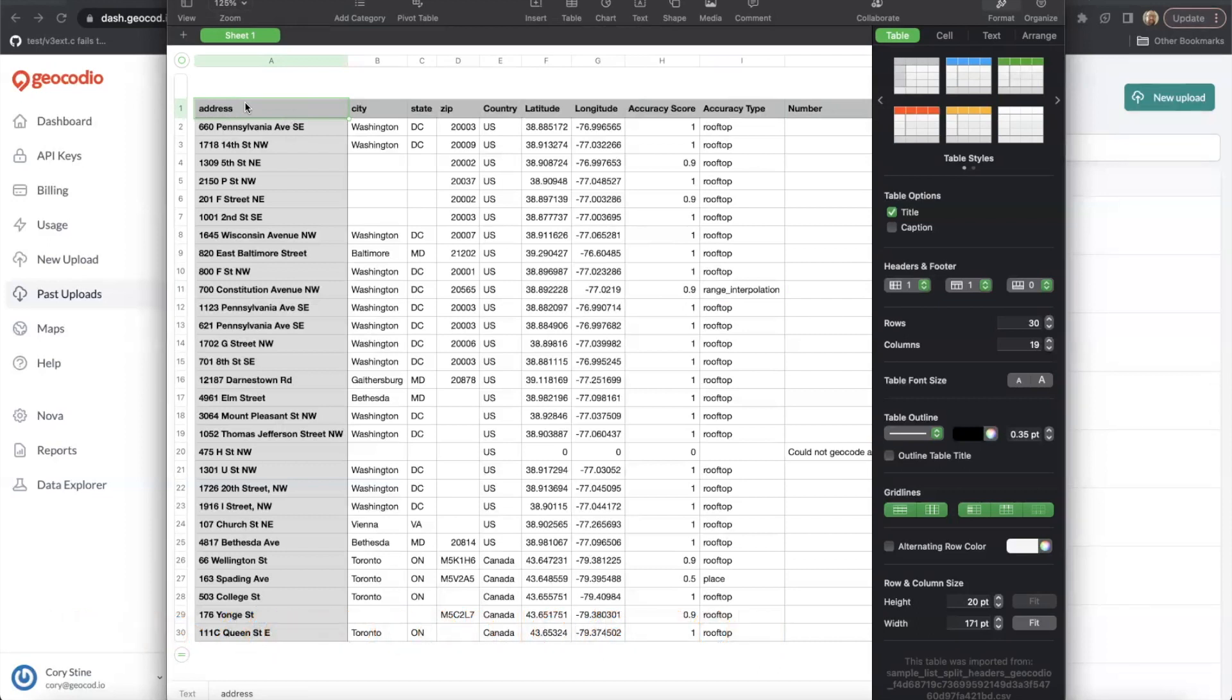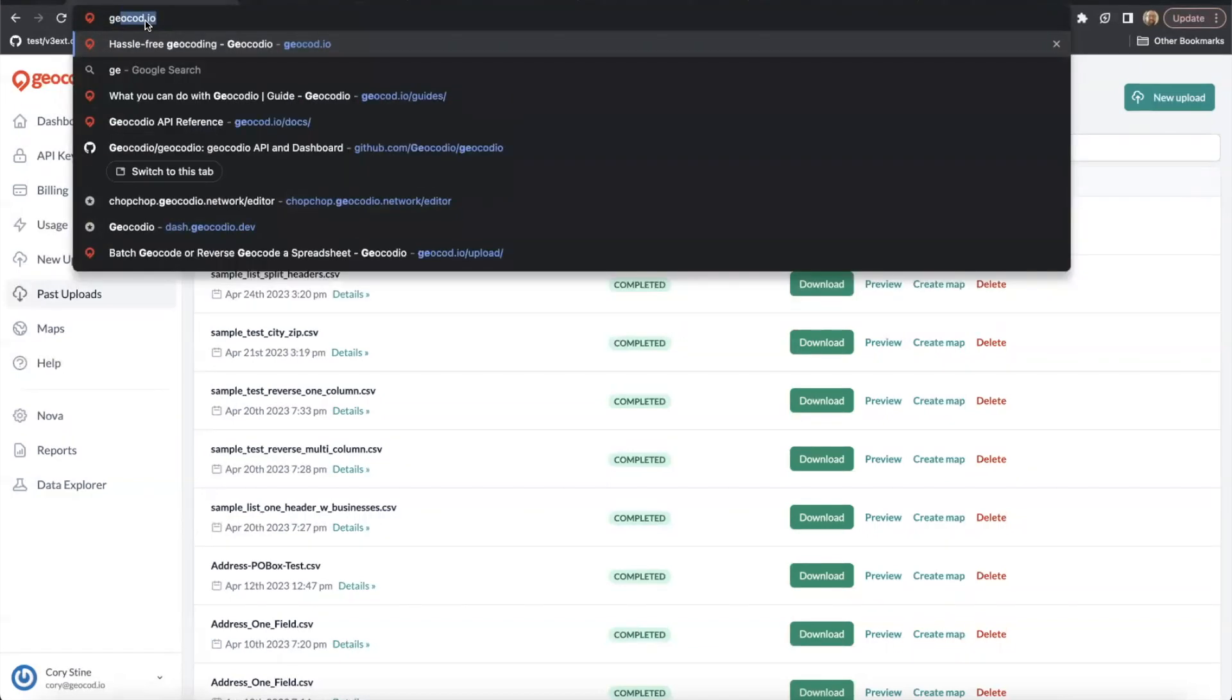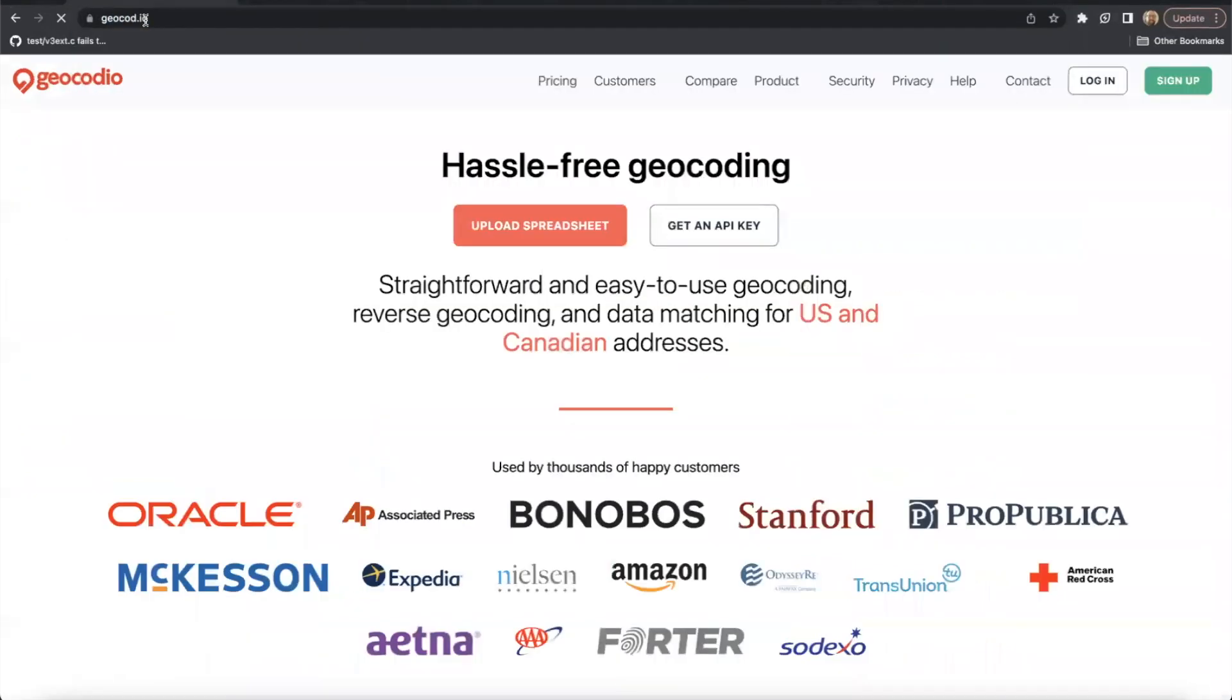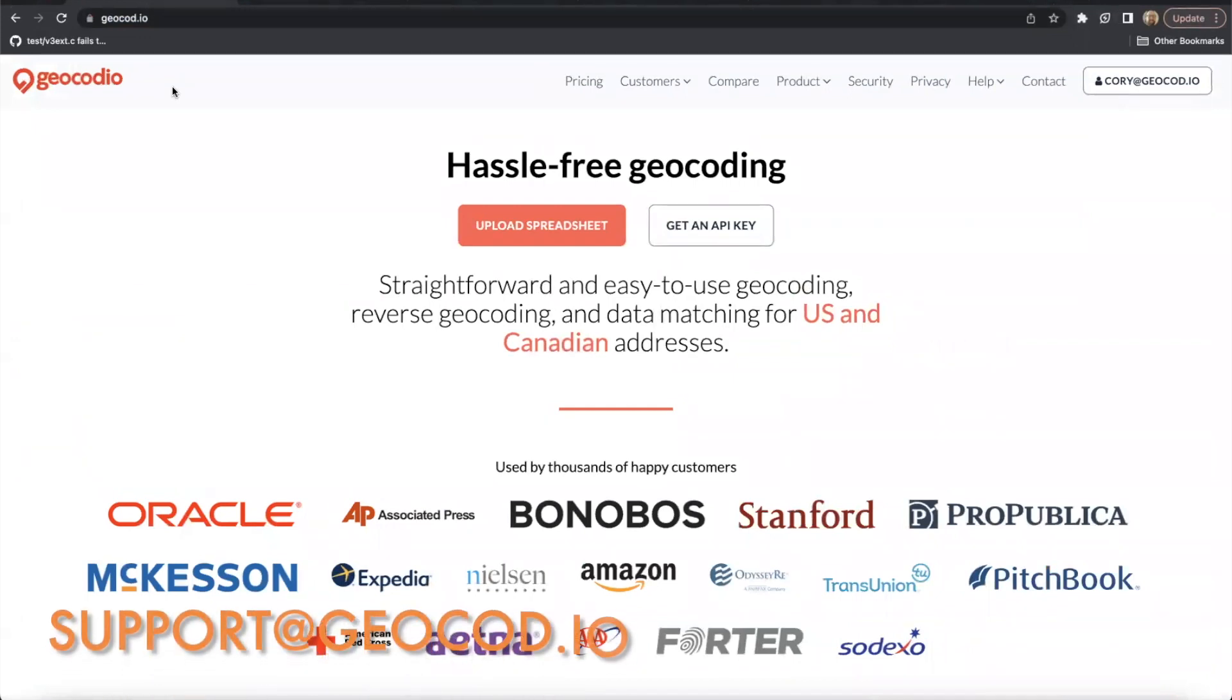Regardless, by following these tips, you should ensure that you get the best possible results. I hope this has been a helpful guide. And if you have any additional questions that I didn't cover, feel free to reach out to support at geocodeo.